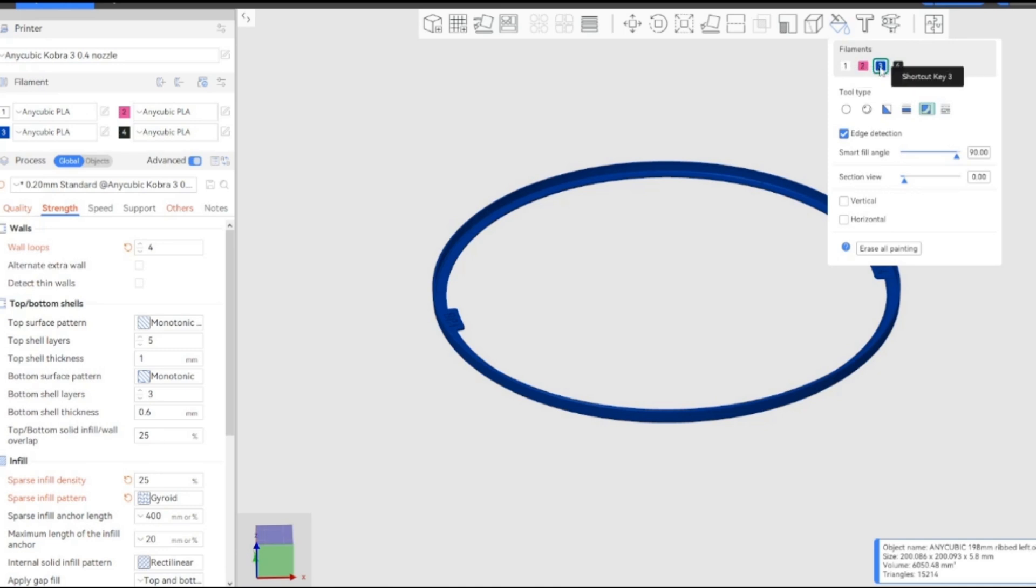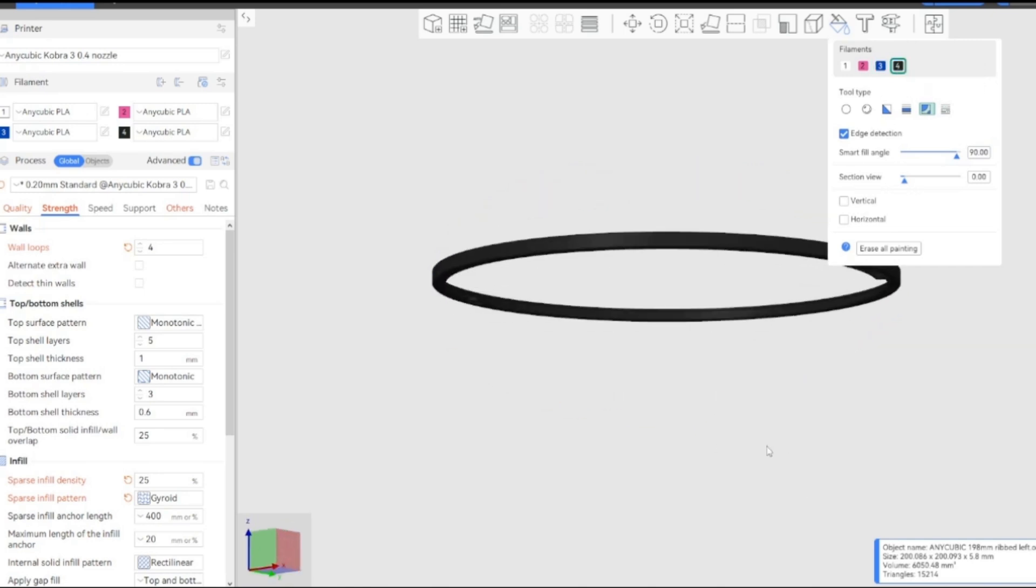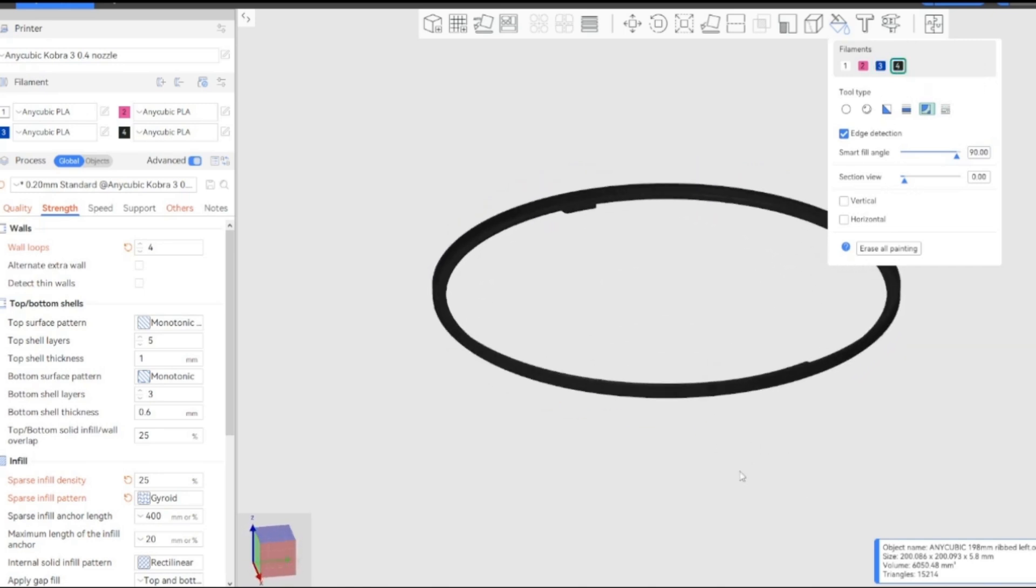You can pick your different colors up here, and then you have your different tool types and your brush types. So I'm just going to use fill. You can change the fill angle. And up here I'm just going to put it on 90%.